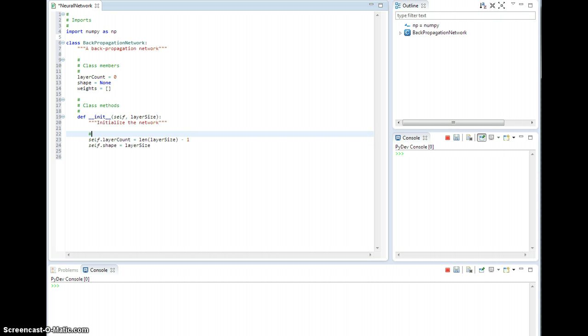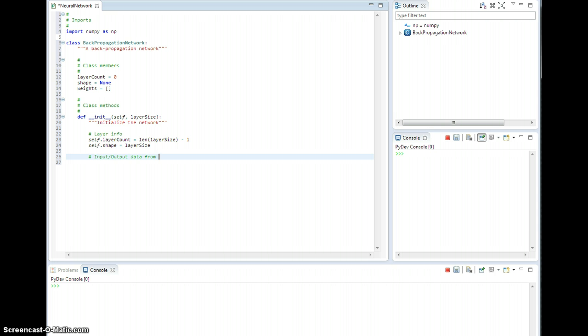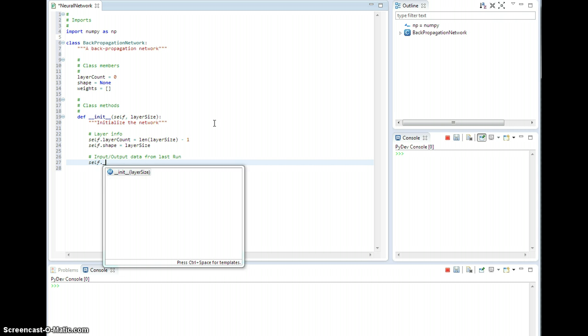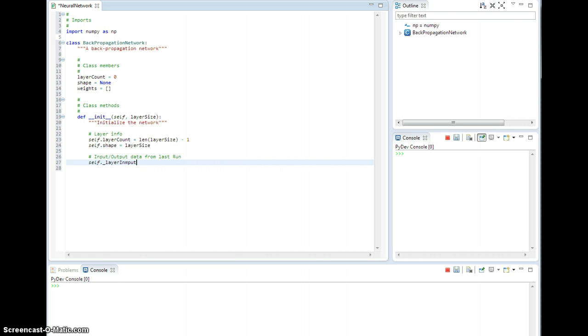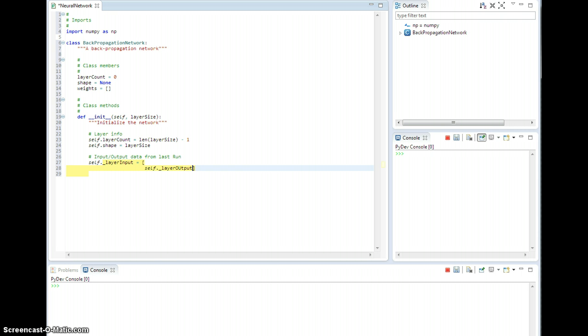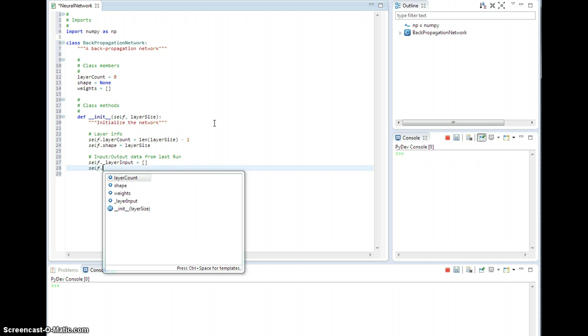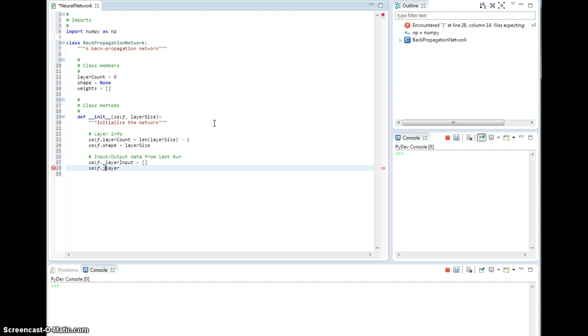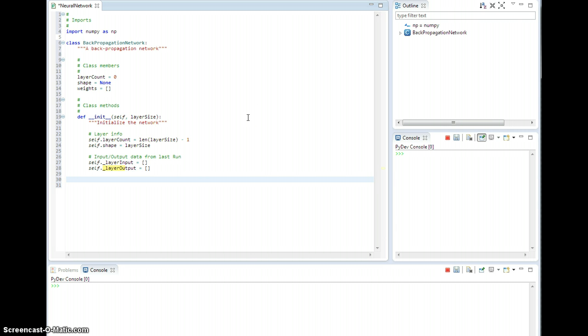What else do we need? Well, we need to initialize the weights. Let me add some comments in here. Let's just put layer info here. So this will be input output data from the last run. And so this will be self.layer_input, that's an empty list. Self.layer_output. Empty list.